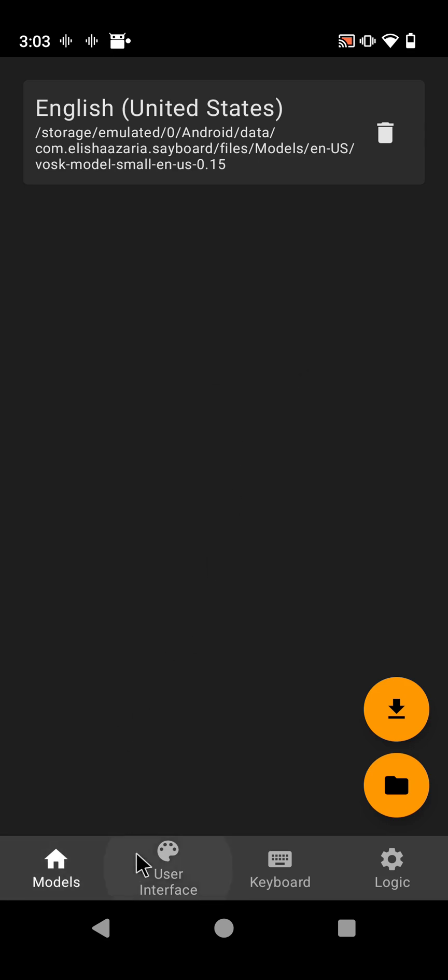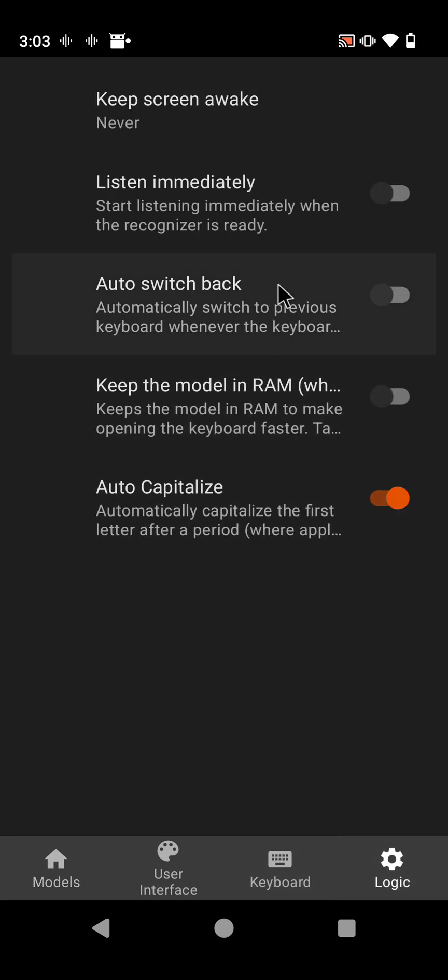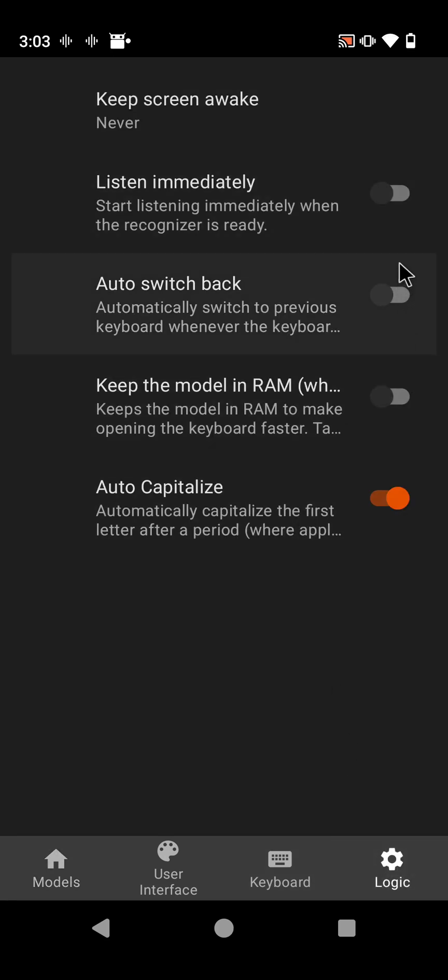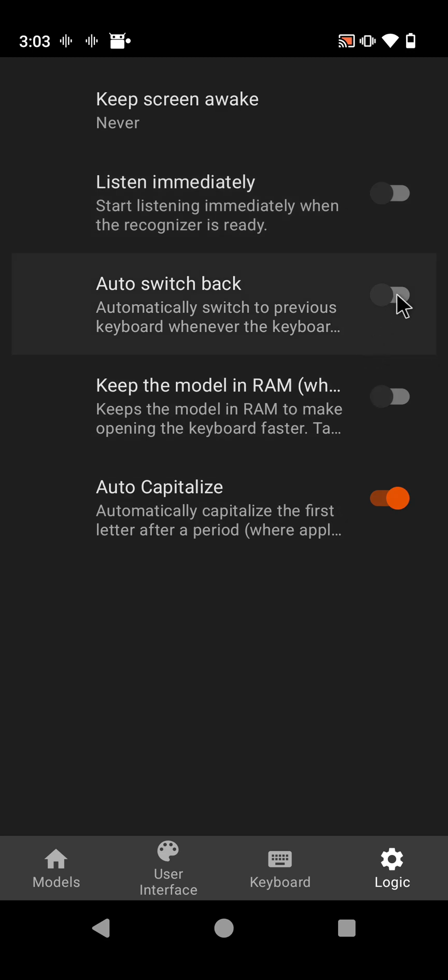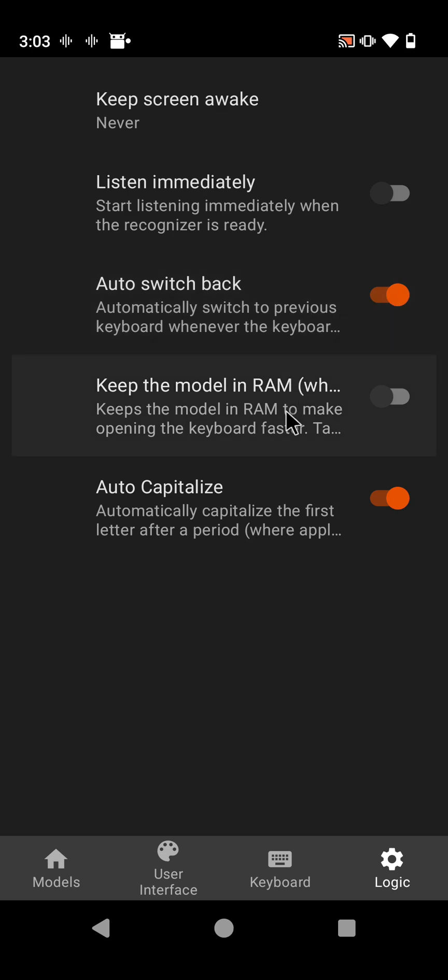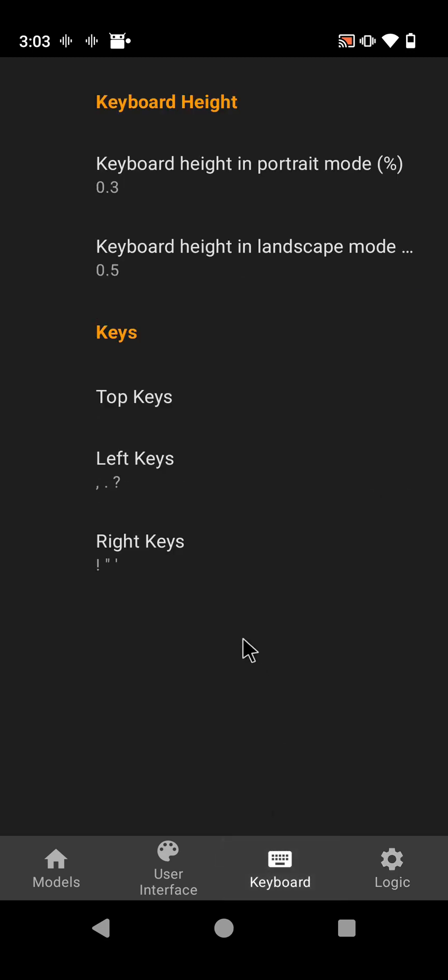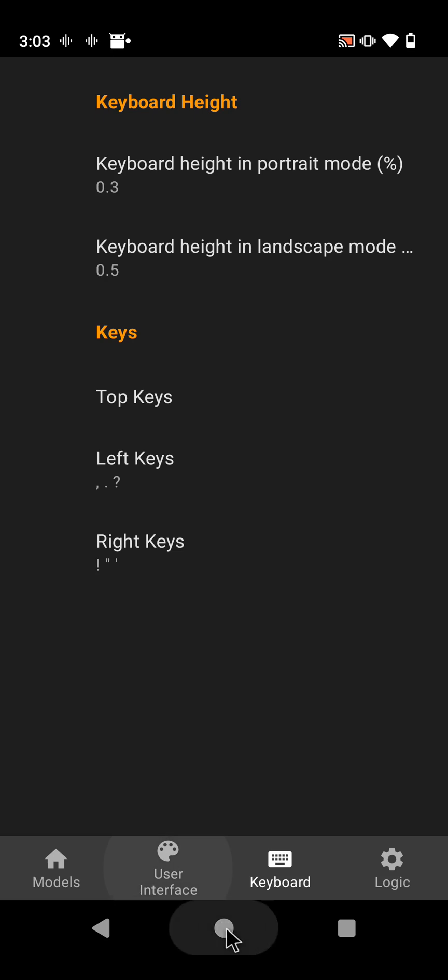Let's see, Logic. We'll start on the right side. Listen immediately, you can play around with that if you want. Right now when Sayboard comes up with this disabled, you have to click on record, which you'll see here in just a minute. Auto switch back, I do like that to switch back to the keyboard after I'm done speaking. Auto capitalize, your preference of course. And let's actually go look at it first and then we'll come back to here. So let's open up our texting app.